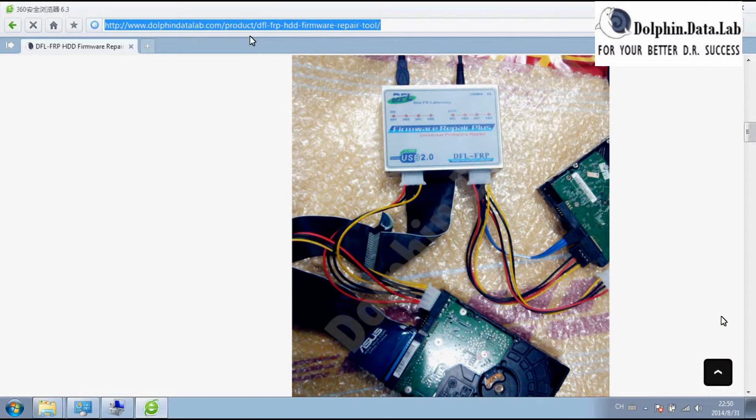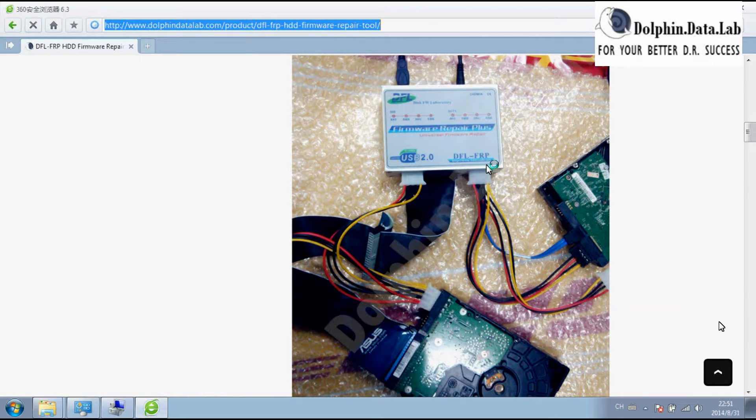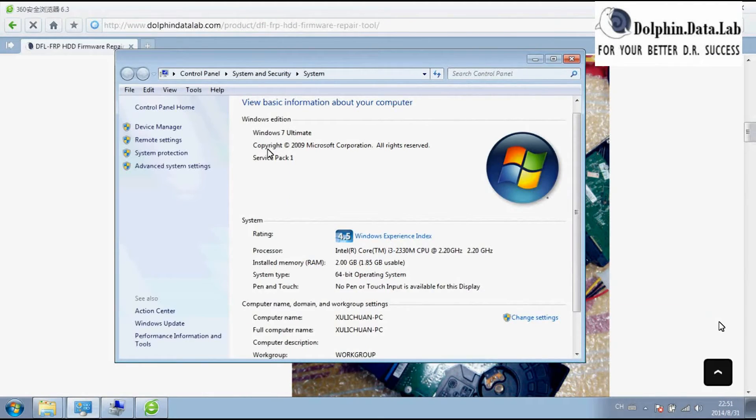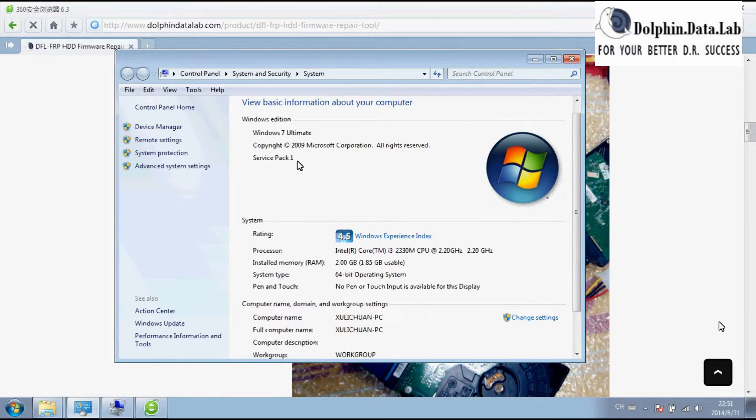Hello Dolphin users, this is one video demonstration of the DFL-FRP for WLD on the Windows 7 64-bit operating system. Make sure your operating system has service pack one installed.